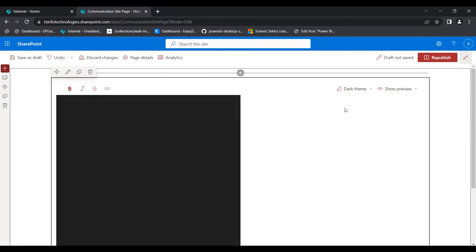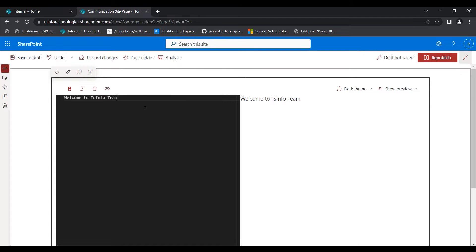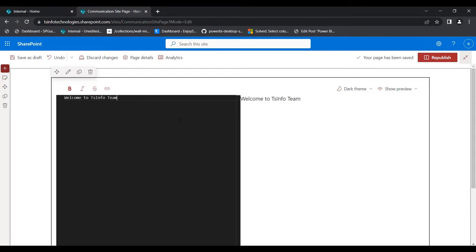As already mentioned, by default the Markdown web part is displayed in dark theme and show preview mode. This is how it looks. When we edit anything in the left section, the text is displayed on the right side. Whatever we add in the left column section will be displayed in the right column section.